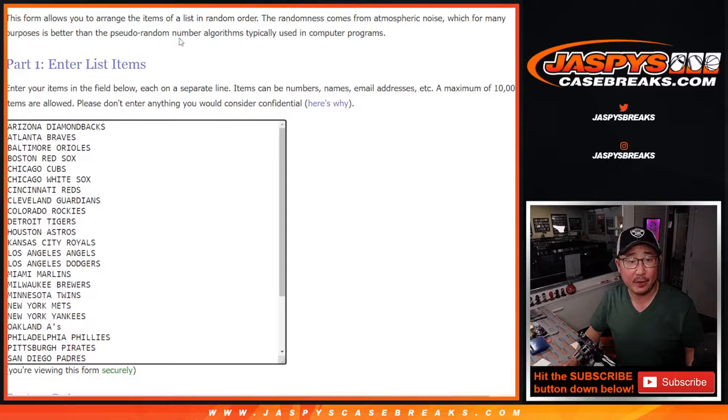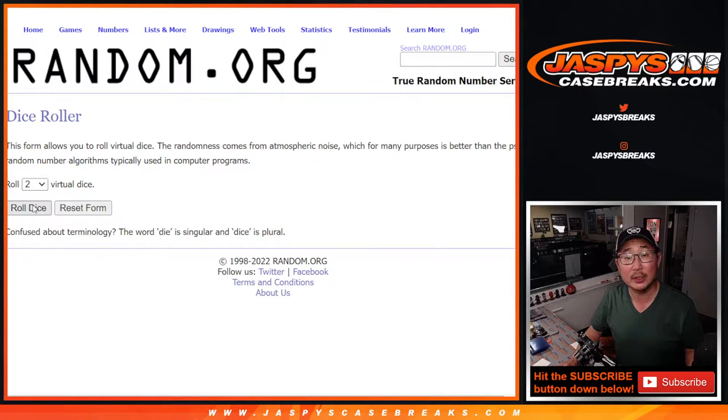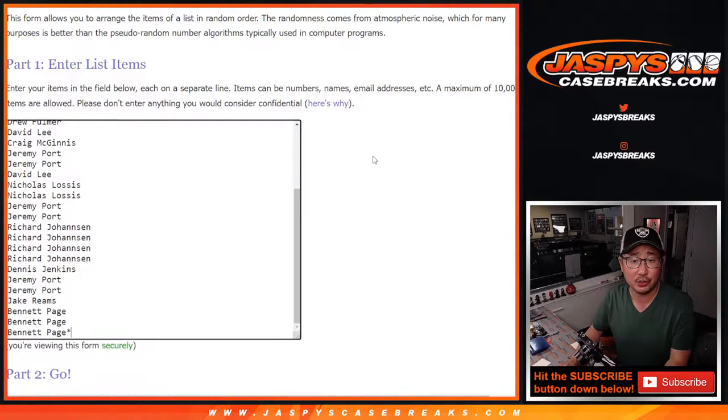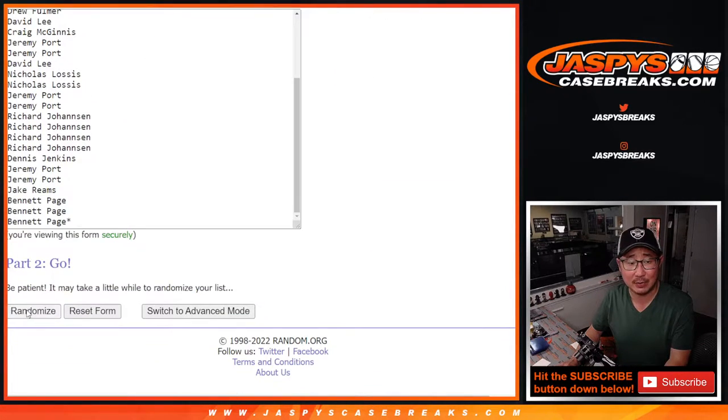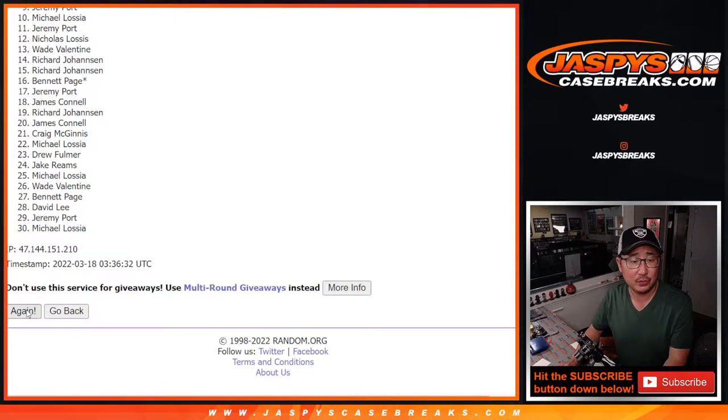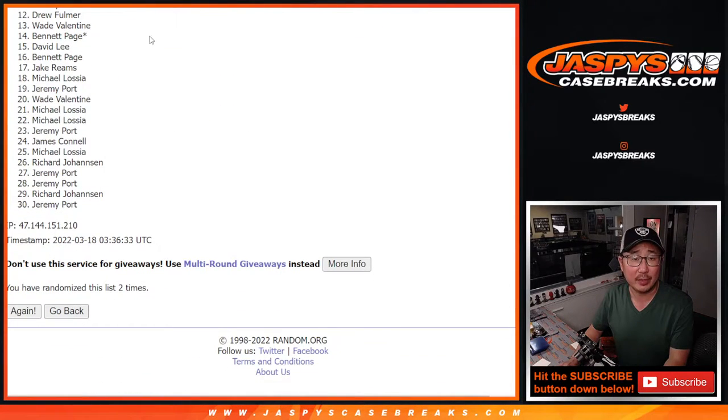And there are the teams right here. Let's go. Let's roll it. Let's randomize names and teams one and a two three times. One, two, and three.